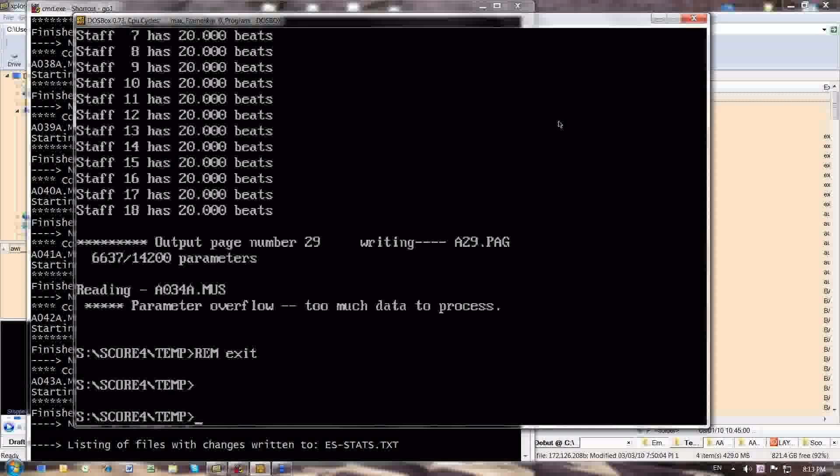Oh, this is an interesting event that has occurred. This will occur occasionally, as many of you will probably know, when you batch feed this whole set of files into the page program, that page will crash. And it will give you an error message that will say parameter overflow, too much data to process. And it says that right here.